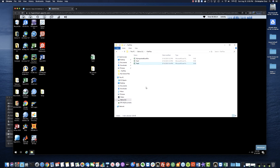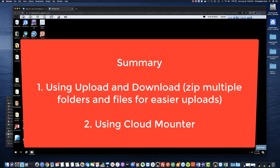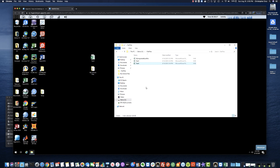To summarize, there are two main options to transfer files: using the upload and download buttons on the top toolbar to transfer to and from your local device, or connecting to your cloud drive and transferring files by dragging and dropping or copying and pasting between locations. Thank you.